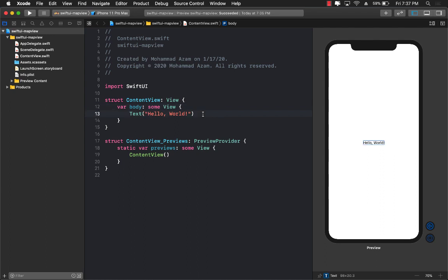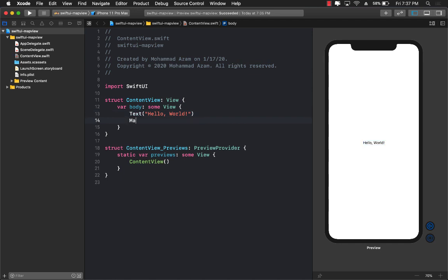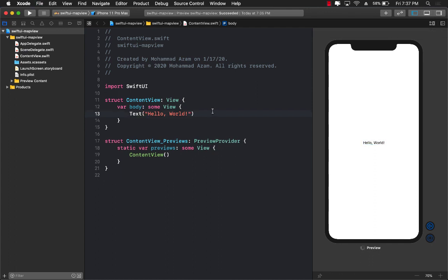Hello everyone and welcome to Azamshar Weekly. In this video I'm going to show you how you can integrate a MapView control with your Swift application. Now one of the things you will notice is that there is no MapView control in SwiftUI — you can't really use MapView because it doesn't really exist. But the good news is that you can always get controls from UIKit, which is MKMapView, and expose it and use it in SwiftUI applications.